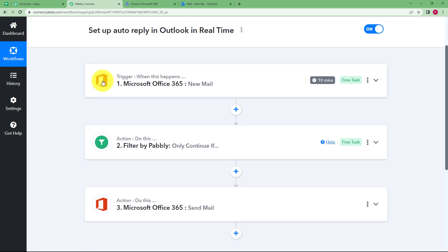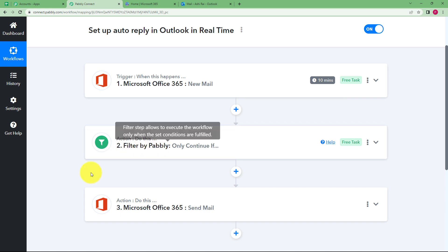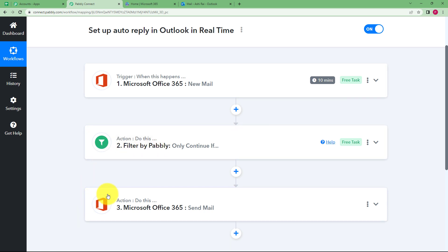So our trigger application was Microsoft Office 365, where we received a new email. We put a filter on the subject so that it must be about a review only, and only then is it passed ahead. Then a reply mail is sent as a response to that specific email. This was the whole workflow.